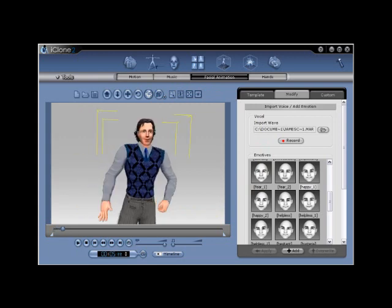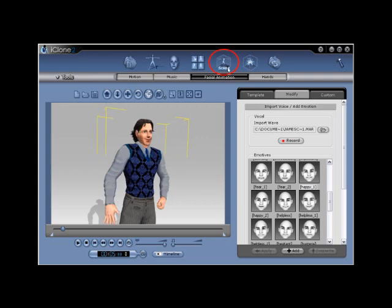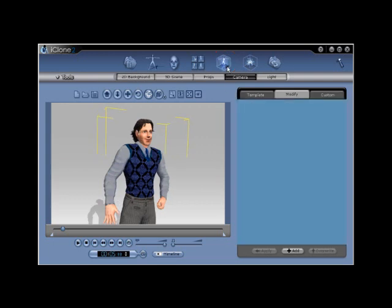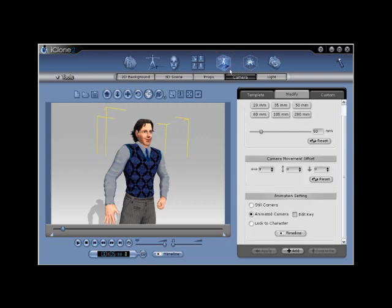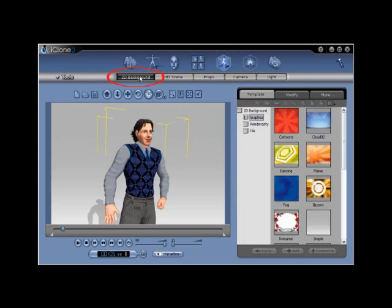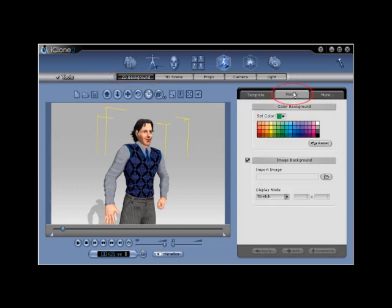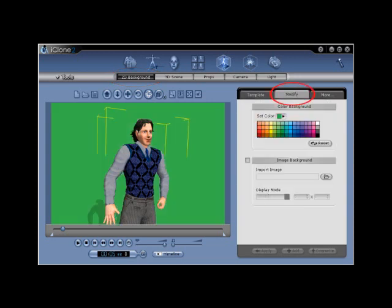Step number 2. Apply a green screen background to your scene. Go to scene, 2D background, modify, and then select a medium green tone. This will create your green screen effect.